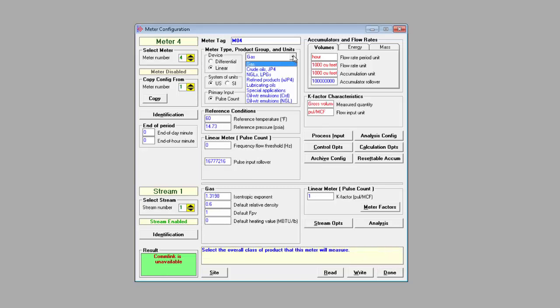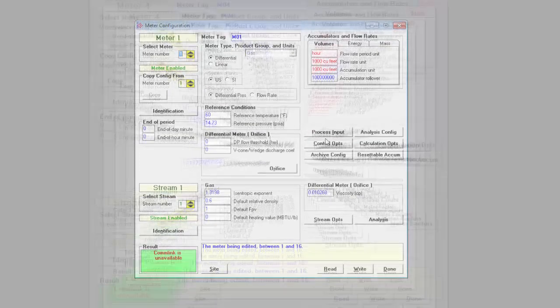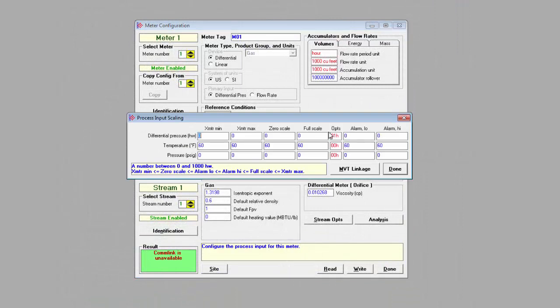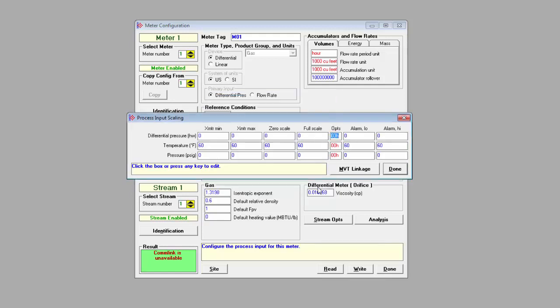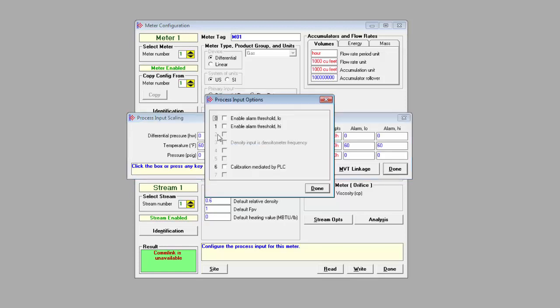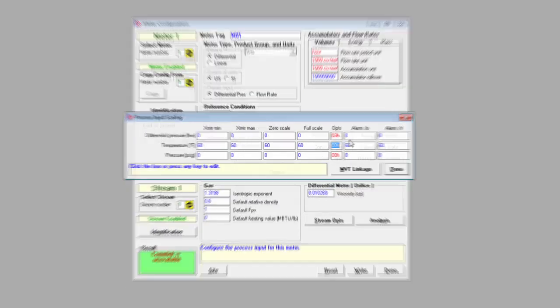I'll click the process input button where I'll set the valid input ranges. Here I can enable high and low alarm thresholds. So if I get input data that's outside the configured range, the MVI56E AFC will trigger an alarm for that process input.